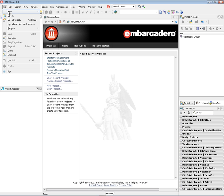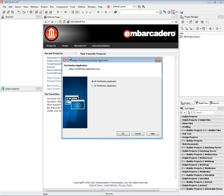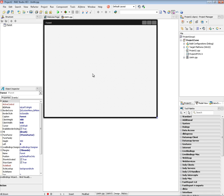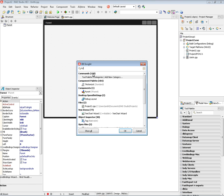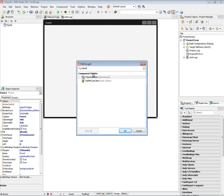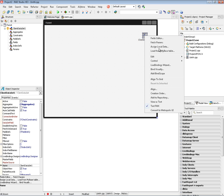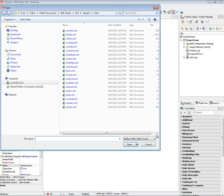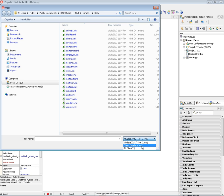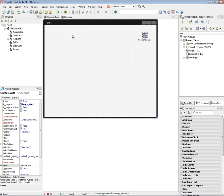So first we'll say File, New, C++ Builder FireMonkey desktop application and we'll put down a client data set. The client data set is one way to access data. You can right mouse click on the client data set and say load from my base table. Client data set supports loading data from XML files and a CDS or client data set file. So we'll open up the BioLife client data set. It's part of the sample data that comes with C++ Builder XE3.